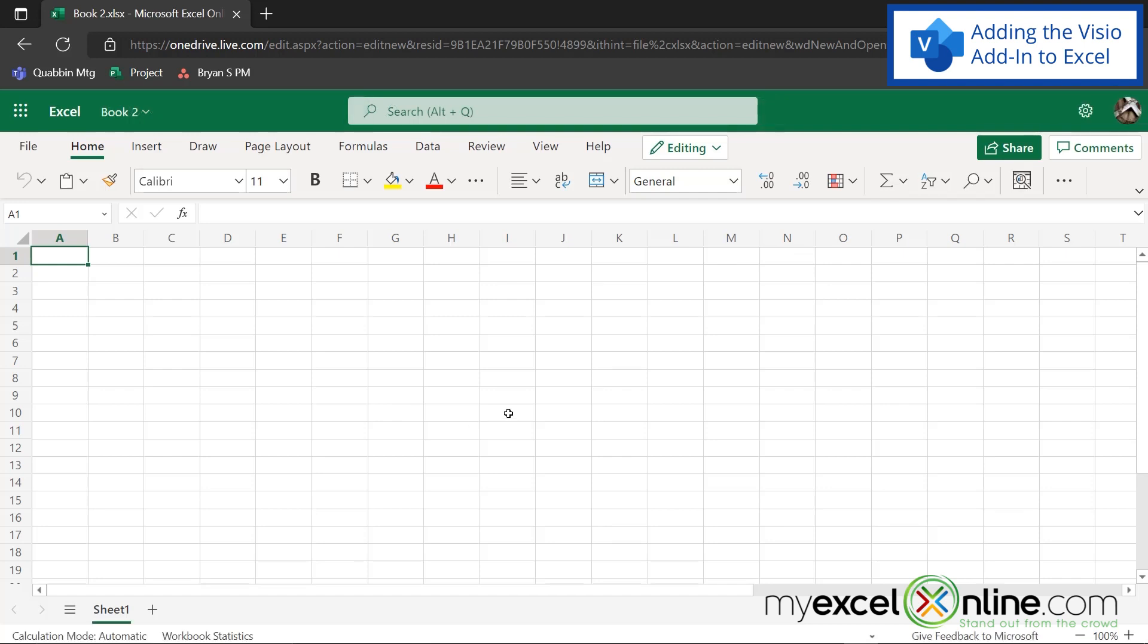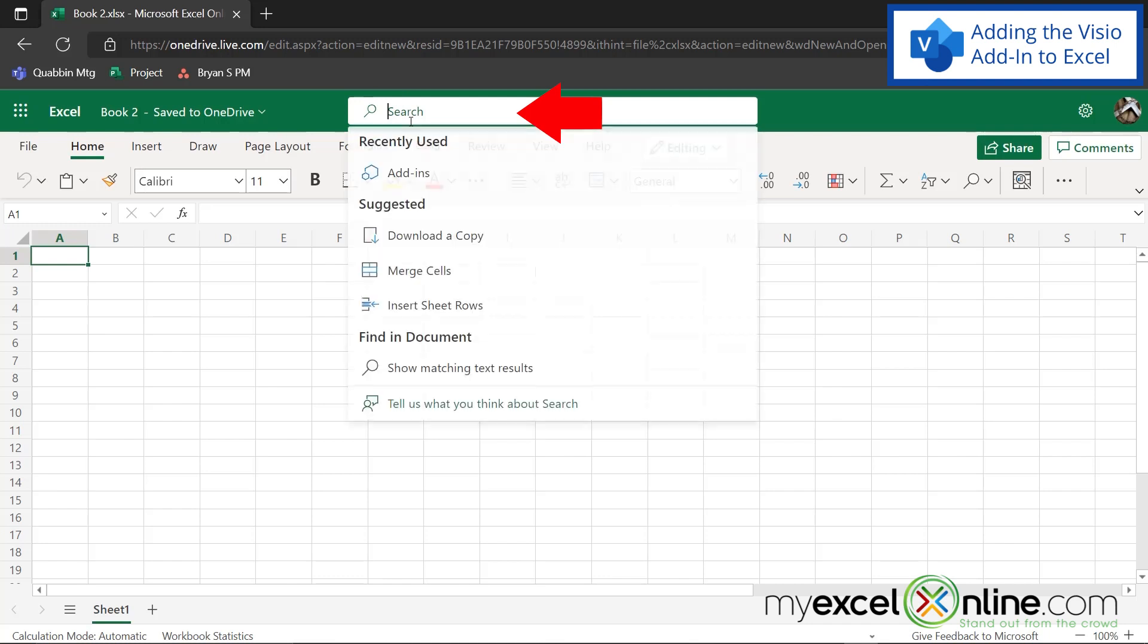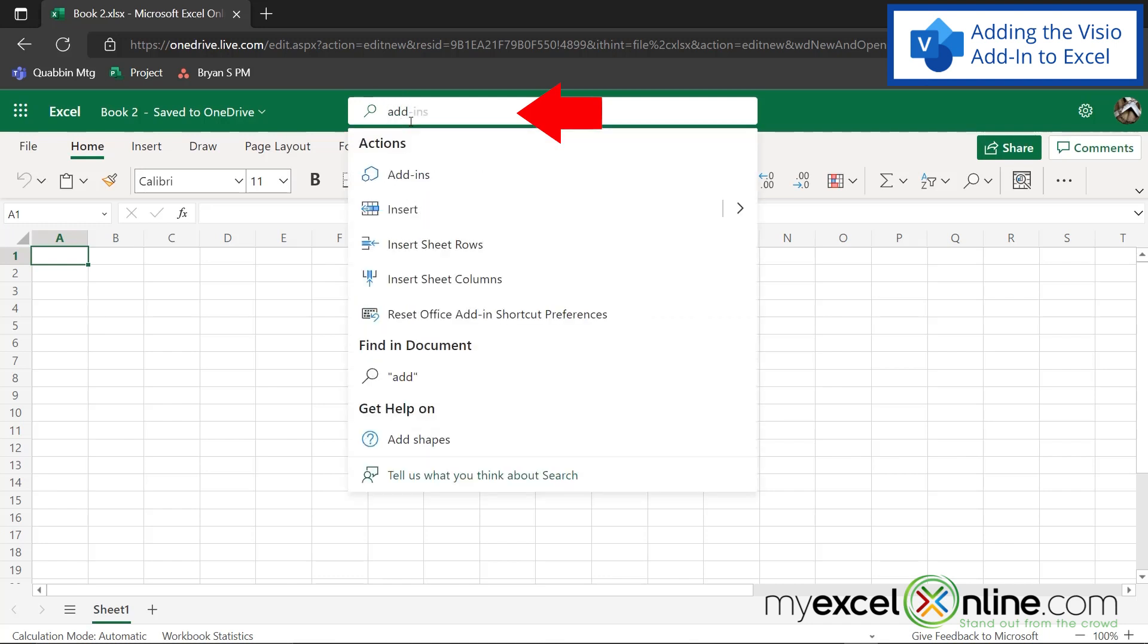Now, once I'm in here, it's really simple to create an organizational chart. If I go up to the search bar and I just type add-ins, and right here, I select add-ins.